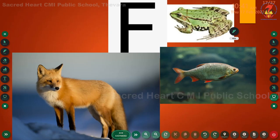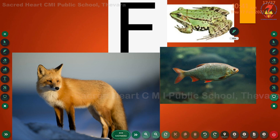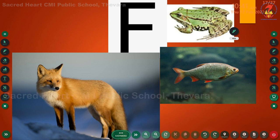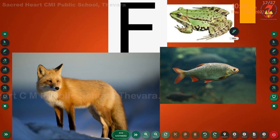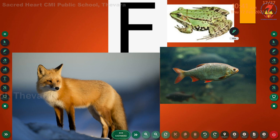Now let us move on to the next letter. This letter is letter F and the phonic sound of letter F is F. Then tell me the words that start with letter F: fox, fish, frog. Children, repeat with me: fox, fish, frog.